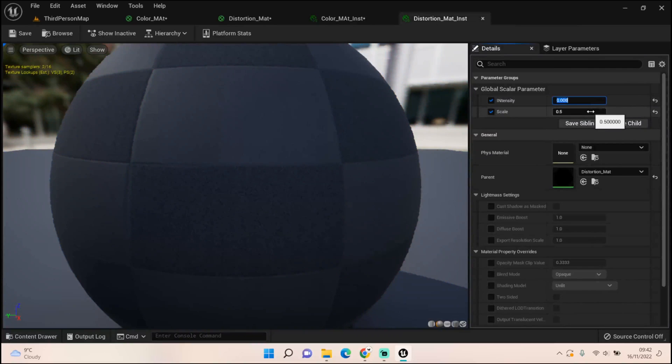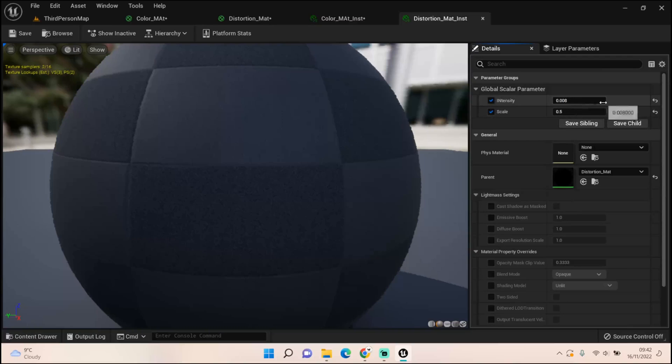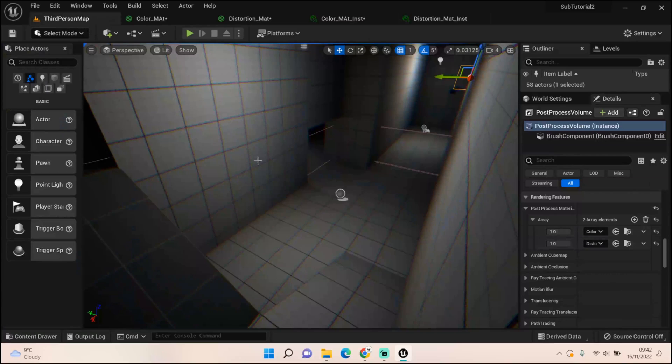And then for the distortion material, I ended up putting the intensity down to 0.008 and the scale to 0.5. That's how I got this effect.